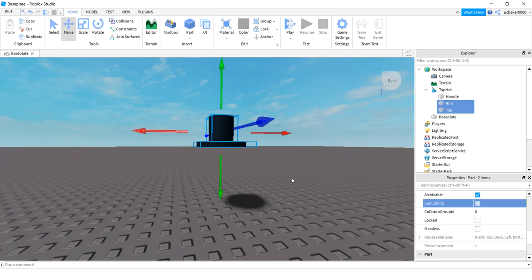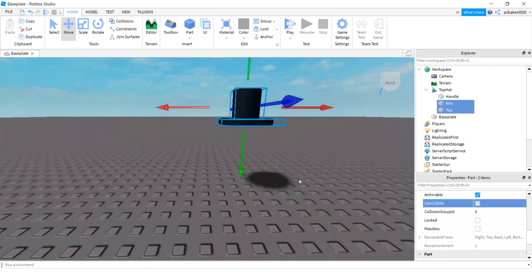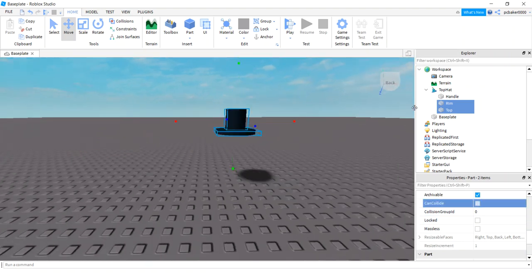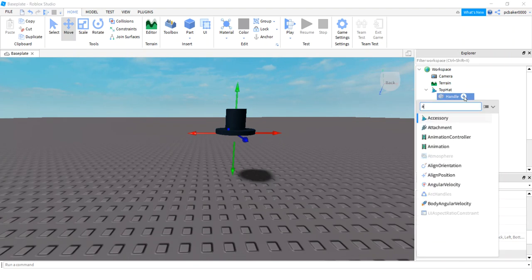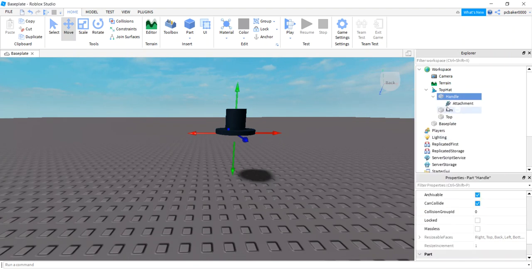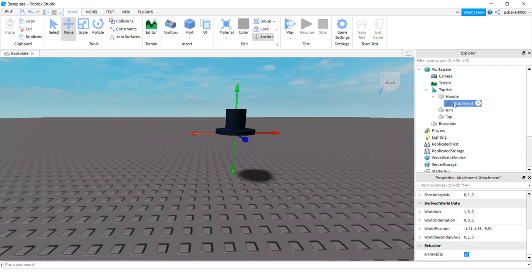And now in the handle let's add an attachment. So there is something called a hat attachment on your player's head, so we'll call this hat attachment. When we add the accessory to our humanoid, it's going to line up this hat attachment to the hat attachment on your player.